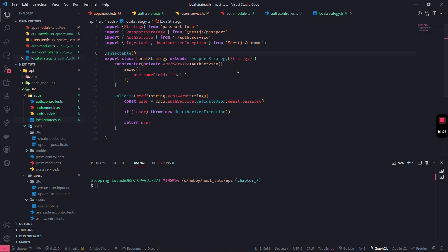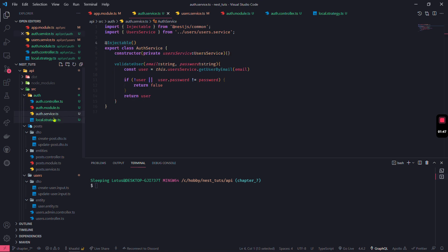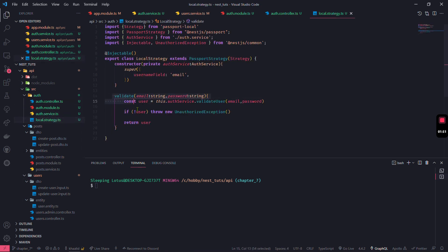Second, I'll explain a concept called Guard. In order for us to use the local strategy, there's something called a Guard. It's similar to a logging or validator concept - anything that happens before the request. You can use a decorator of some sort. A Guard is similar to middleware, and we'll use it to add the validation strategy we have. Let's look at the diagrams from the NestJS documentation.